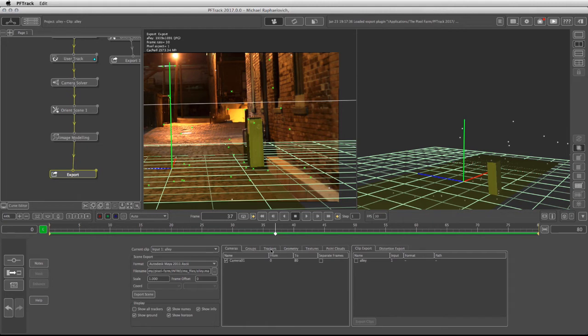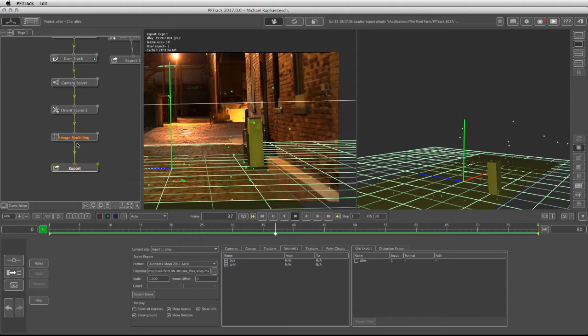I have the camera, trackers, and geometry. Because the footage was undistorted throughout the camera solver, we're going to have to export the clip itself.